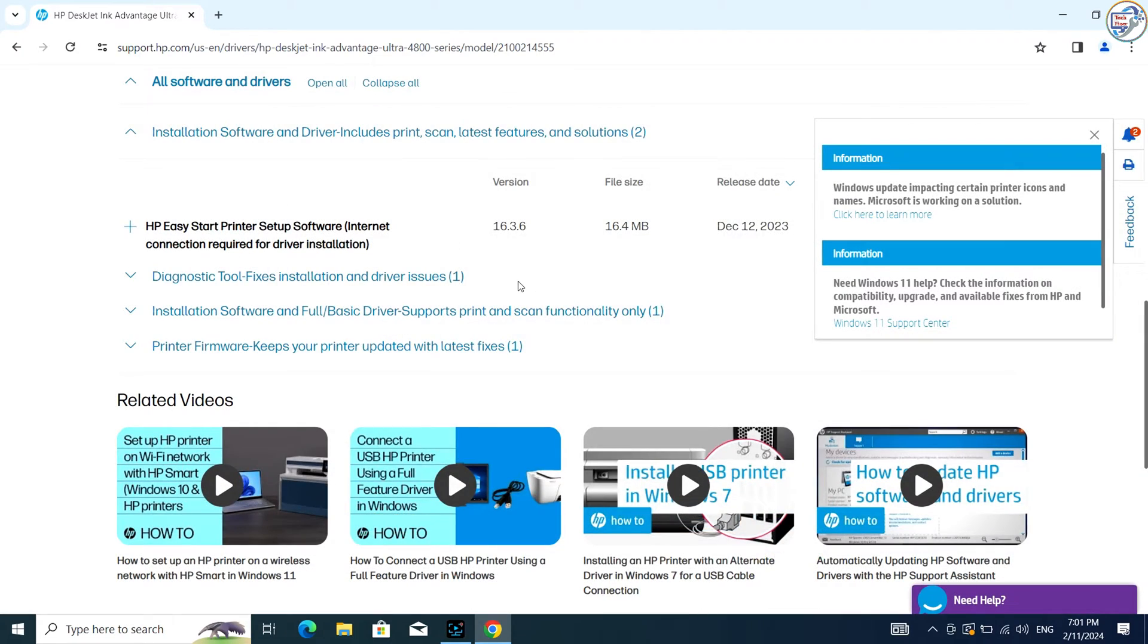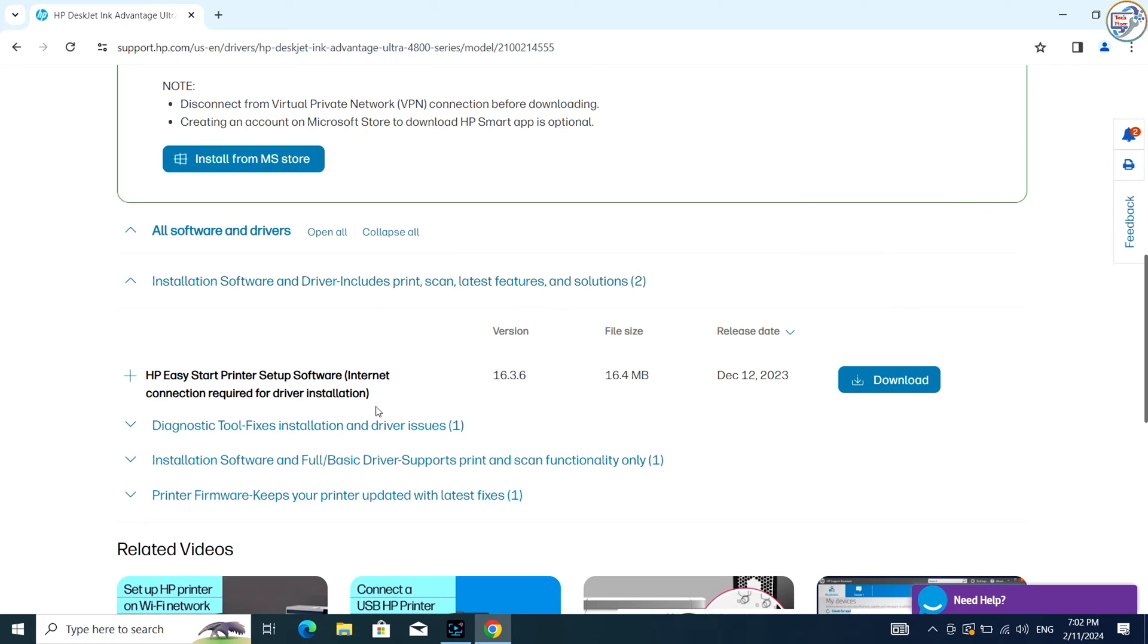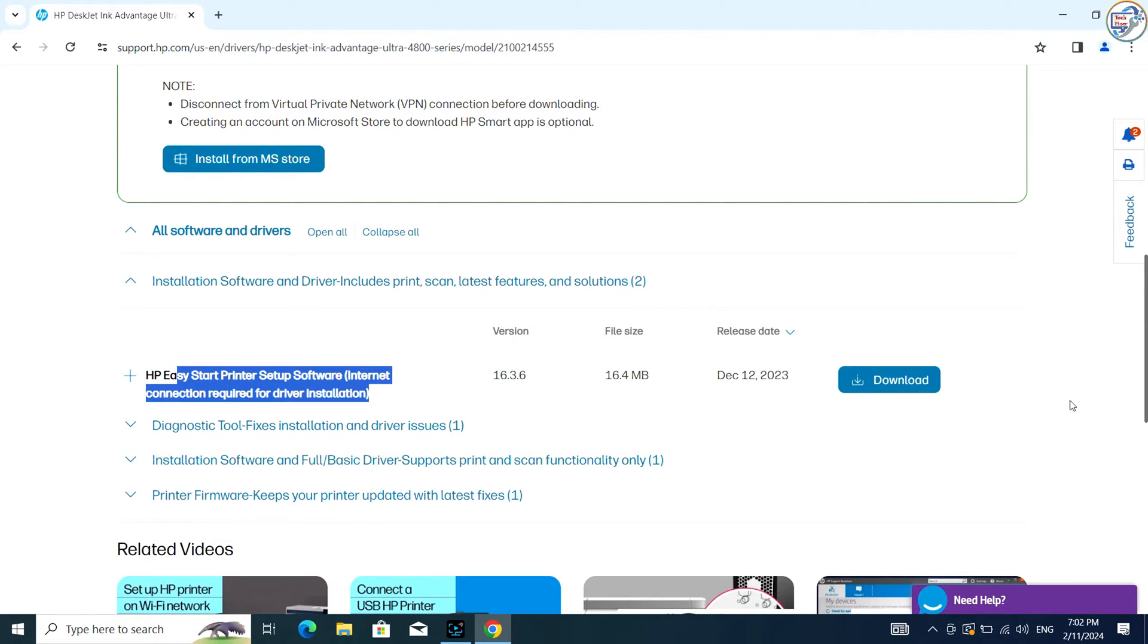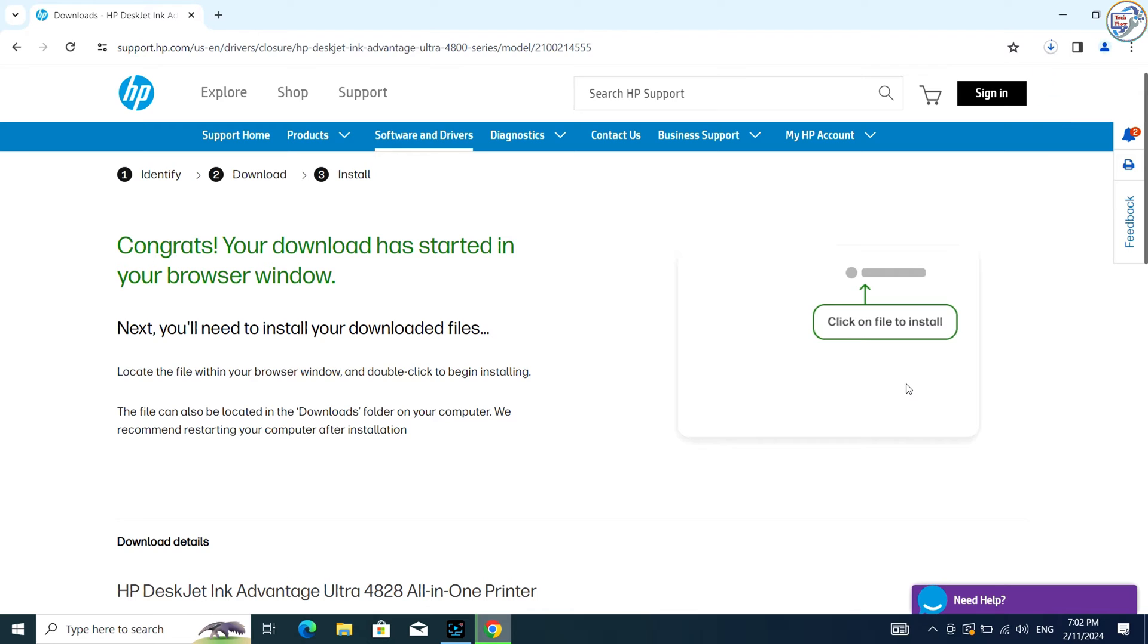Select your operating system from the drop-down menu and click on the Download button next to the driver you want to download.